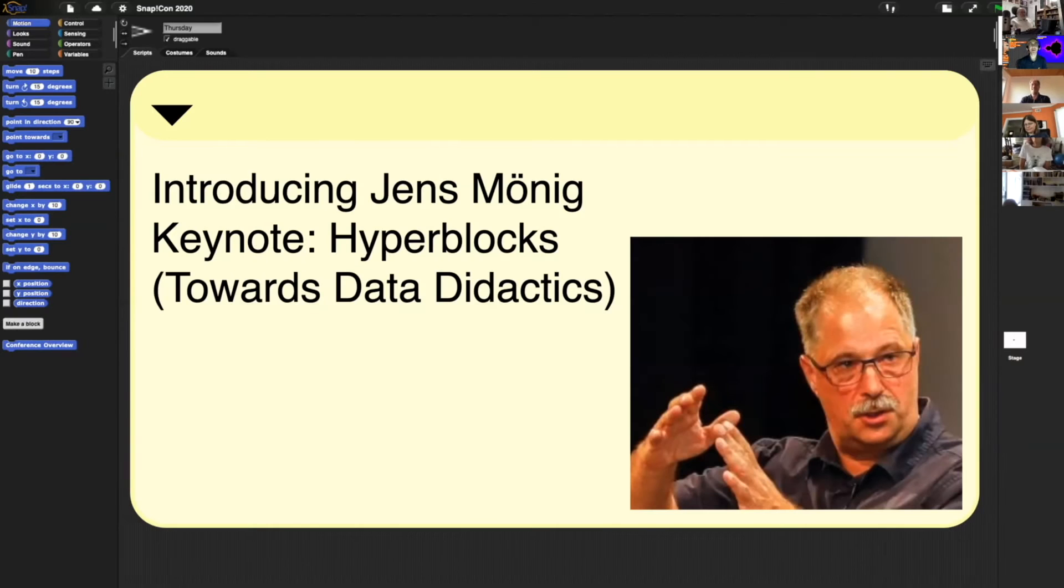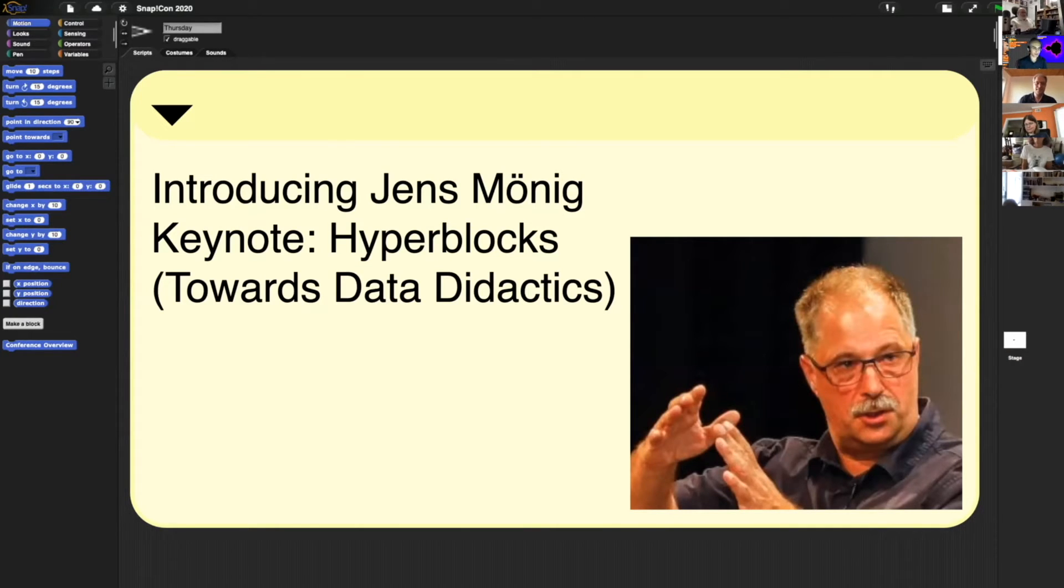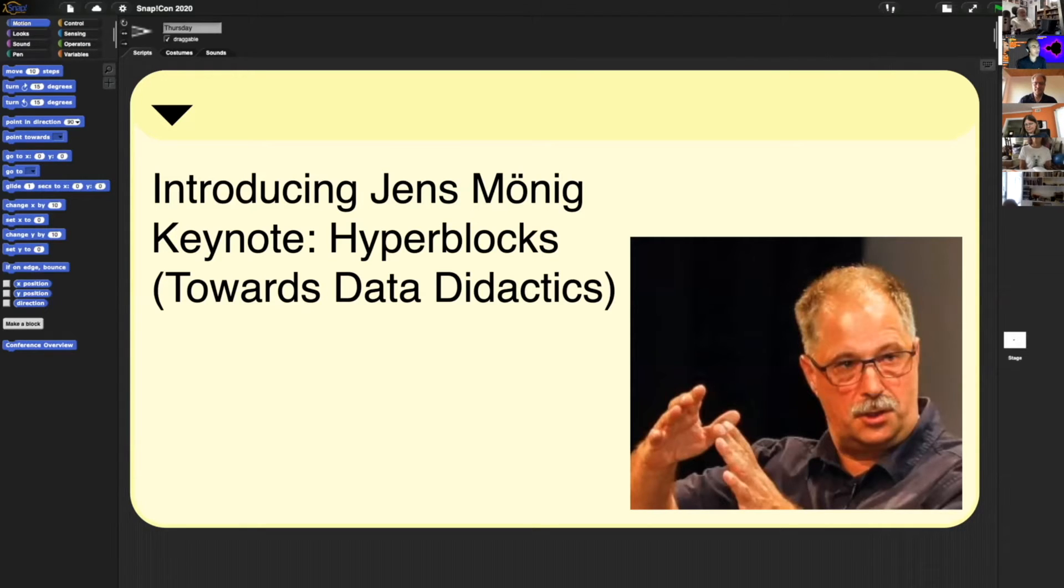It gives me unbelievably great pleasure to introduce my friend and colleague, Jens Monig. Jens, as you all know, is the author of Snap. He's a researcher at SAP.